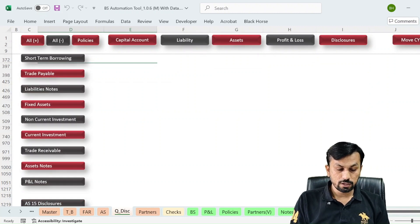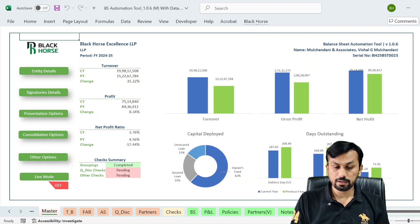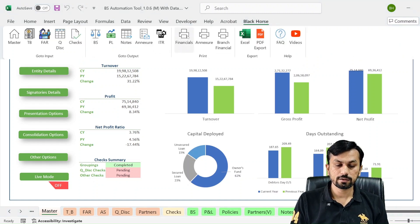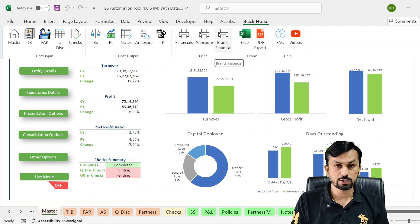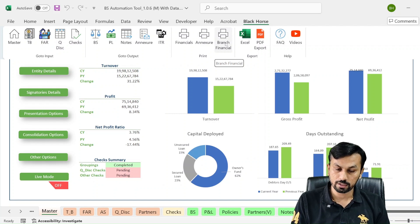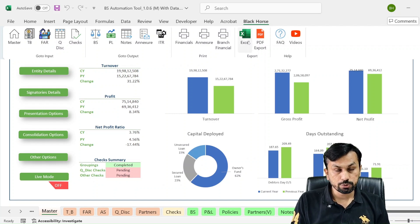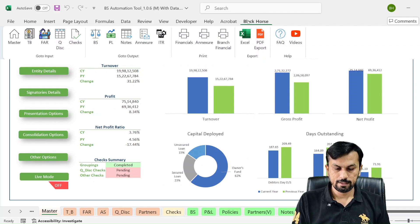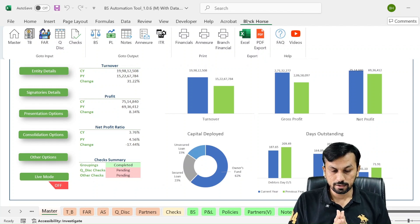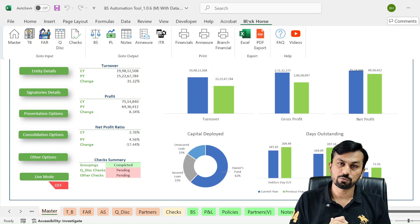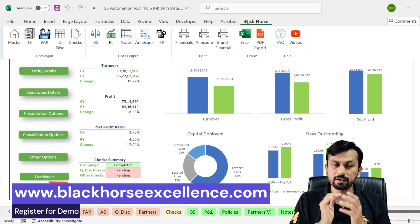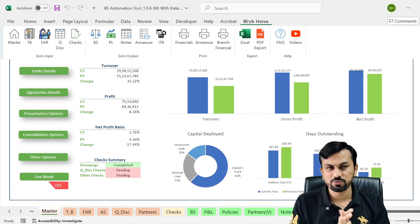Once you are through with this, you can simply give a print. A Black Horse ribbon is available with a print option — print financial, print annexure, branch-wise financial printing is also available. Excel export and PDF export options are also available. This is the latest version of the balance sheet automation tool. Visit our website blackhorseexcellence.com and register for your demo. Thank you very much for watching this video.